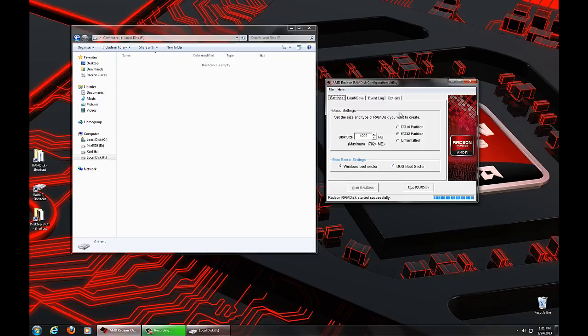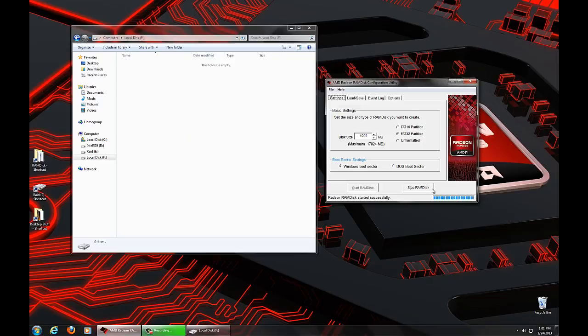If you were to actually stop the RAM disk or shut down your computer, this virtual disk drive F would disappear. On reboot, it would create a new RAM disk, but because the contents of memory are lost, you will have a blank disk, no matter what you had saved here, which is not really desirable for every application.